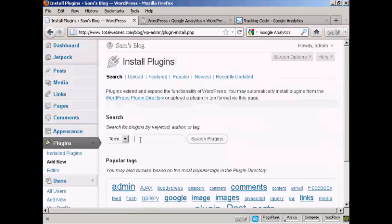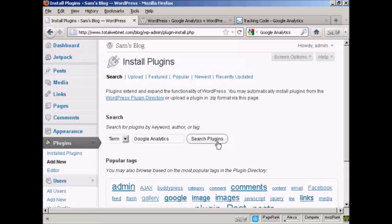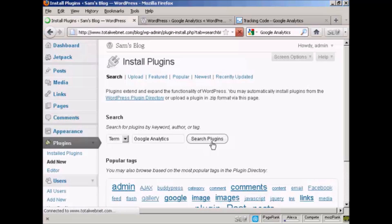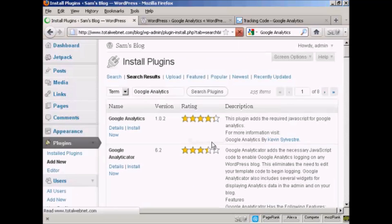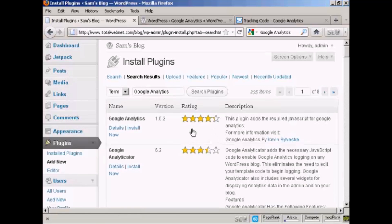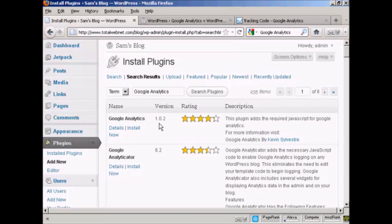And then do a search for it. Google Analytics, and I'll do a search for plugins. And this is the one that I want, Google Analytics. At the time that I'm recording this video, it's version 1.0.2. It's by Kevin Silvestre.